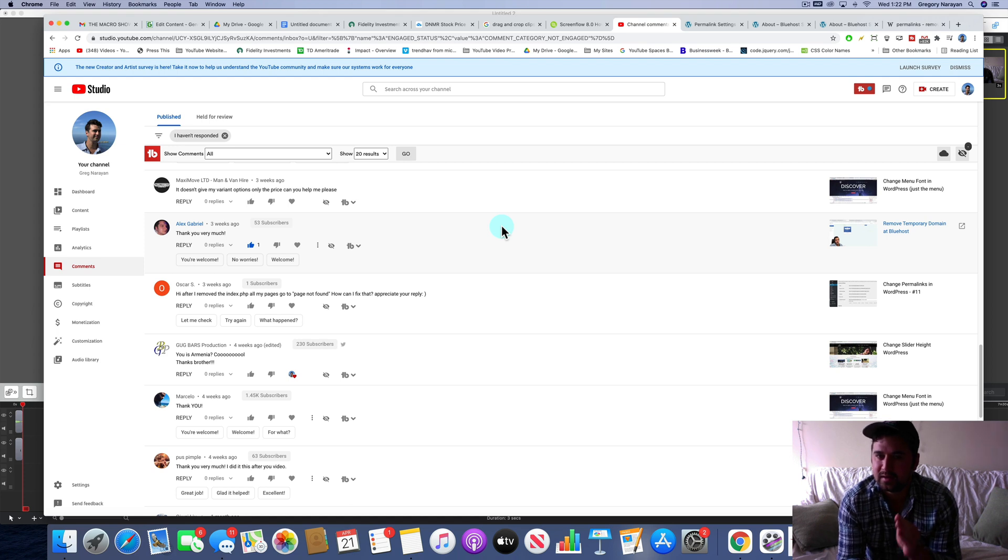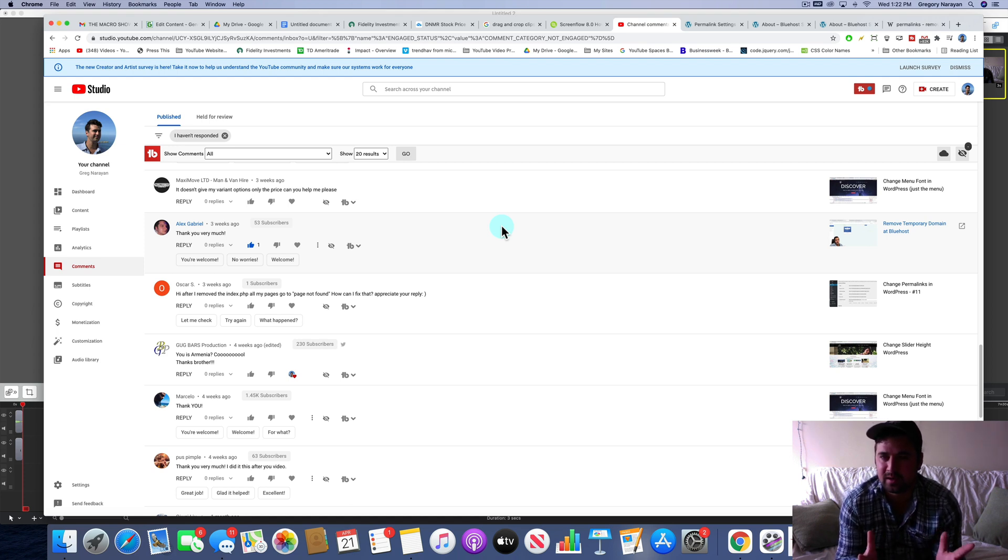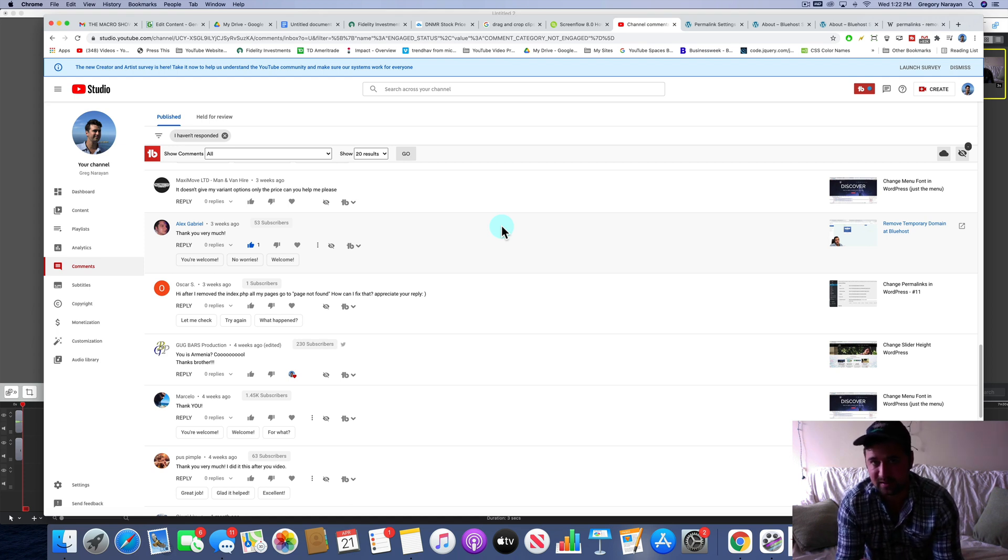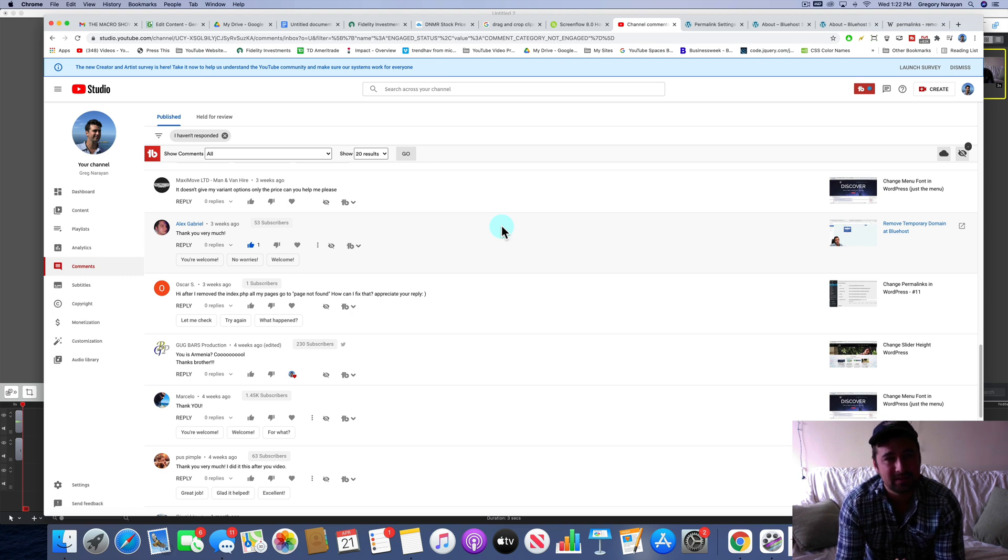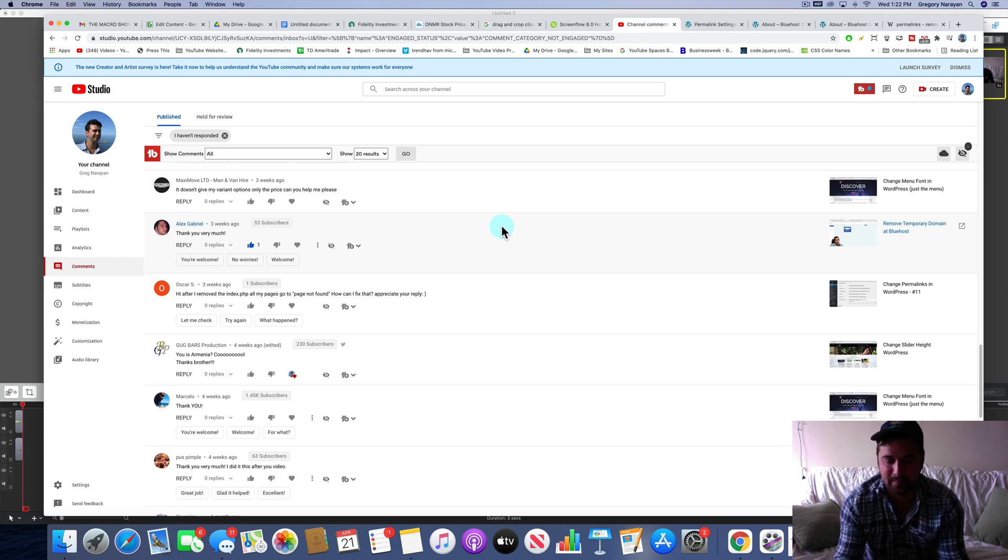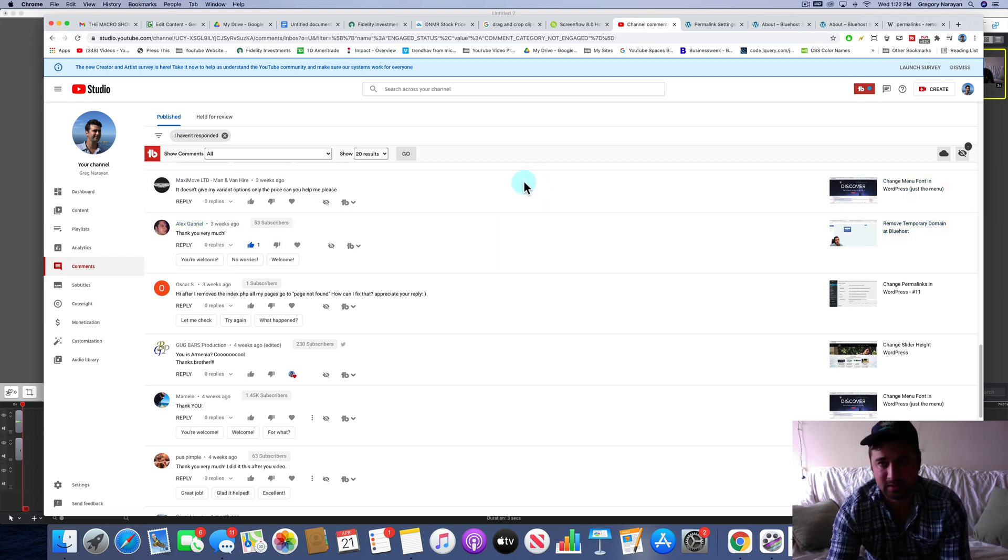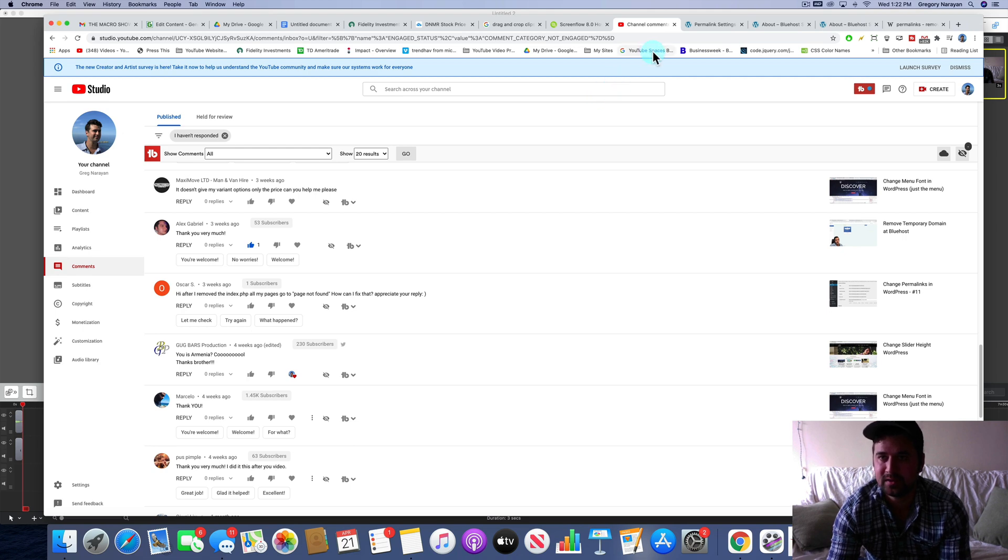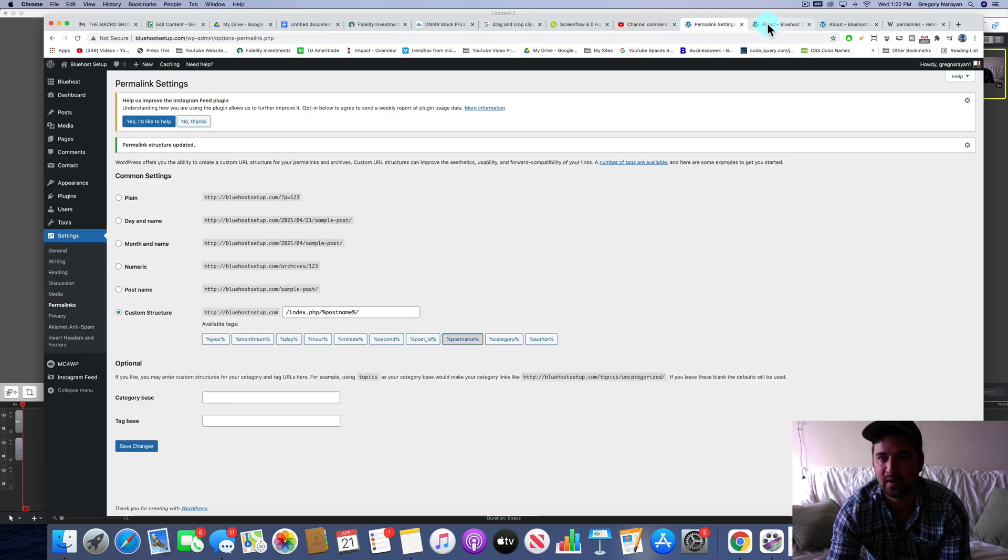However, sometimes we have links in posts or in menus or just that we sent to our friends that contain the index.php still and they send you to a page not found or a 404 page. And we don't want that because that looks like your site is broken. So let's see what might be going on.